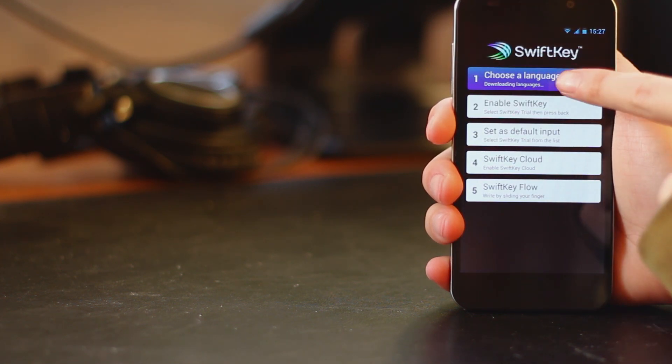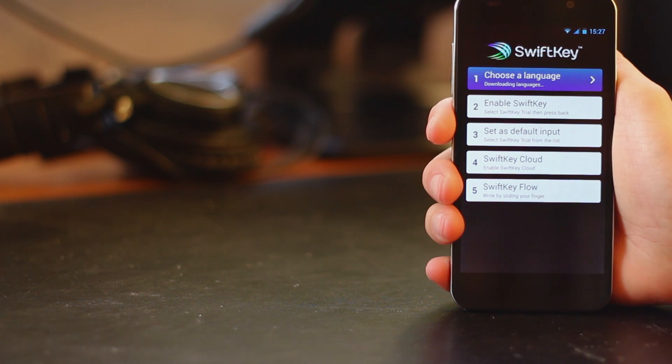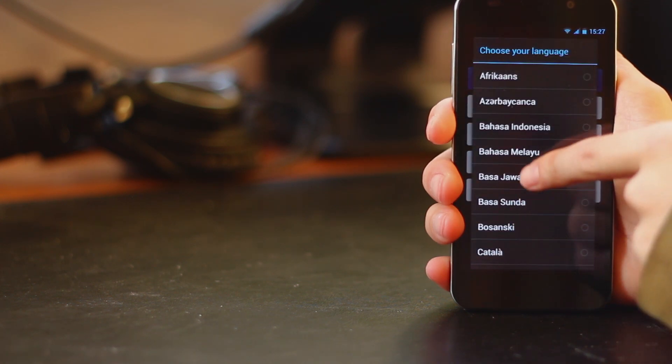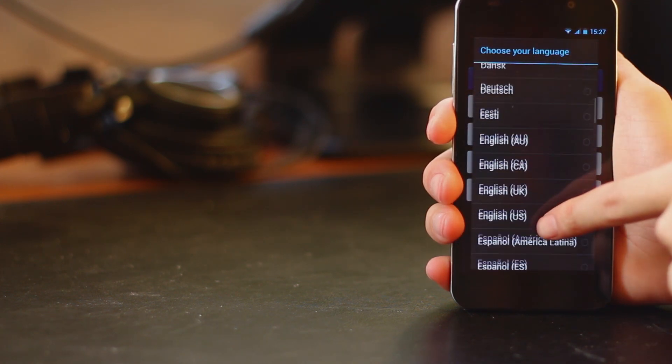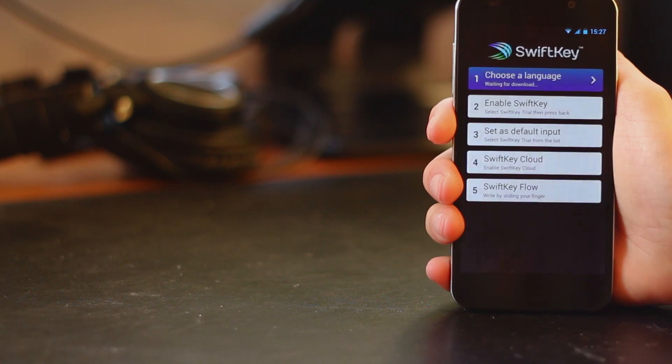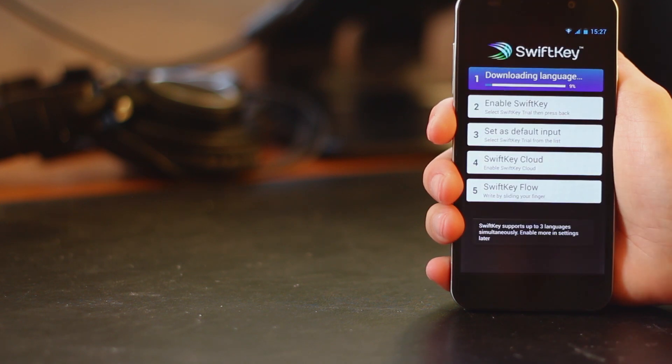So your first step is to choose the language you're going to use. We're obviously going to use English today and then it will just download the language pack.